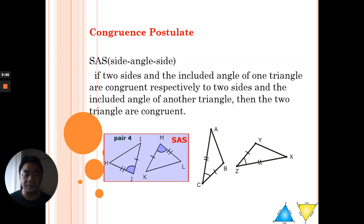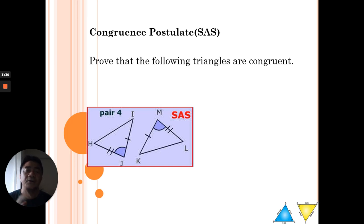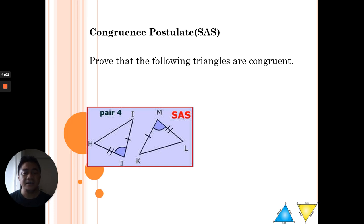Now let's look at an example. We have two triangles — IJH and KML — and we're going to prove whether they are congruent using SAS. When proving two triangles congruent, you must state one side equal, one angle equal, and another side equal. You need three statements to support that the two triangles are congruent. First, we look for side S.